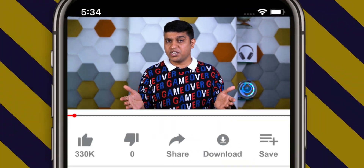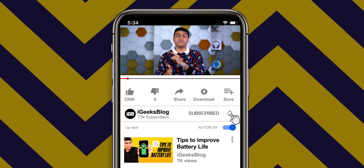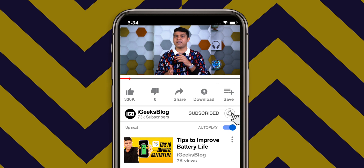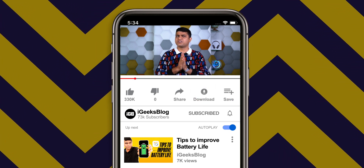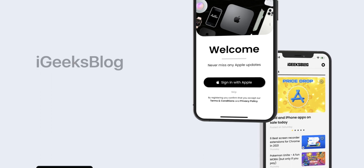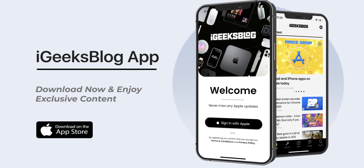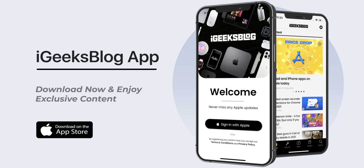I hope you liked this custom Siri shortcut and this video too. If you did, please give a big thumbs up to this video and share it with your family and friends. Don't forget to subscribe to iGeeksBlog and turn on all notifications to never miss such great content from us. Also, download our all-new iGeeksBlog app to enjoy exclusive content about everything Apple. I'm Nikhil signing off — thanks for watching, stay safe, stay connected.